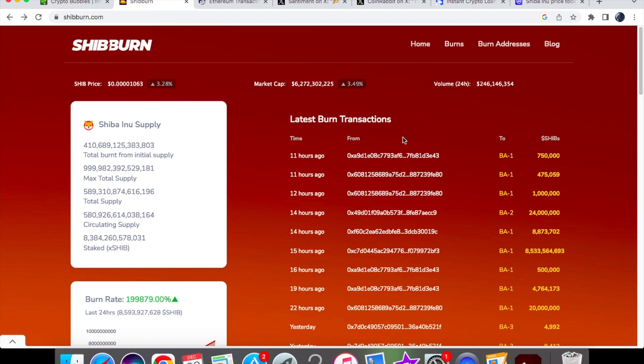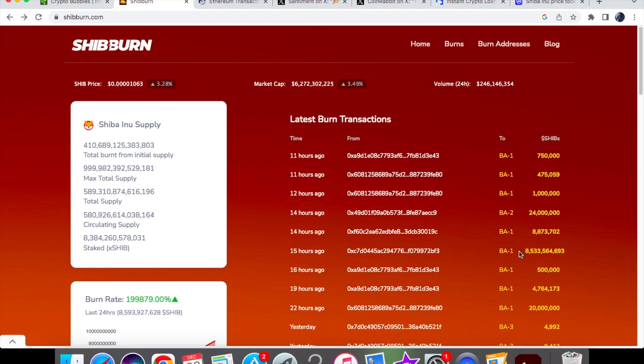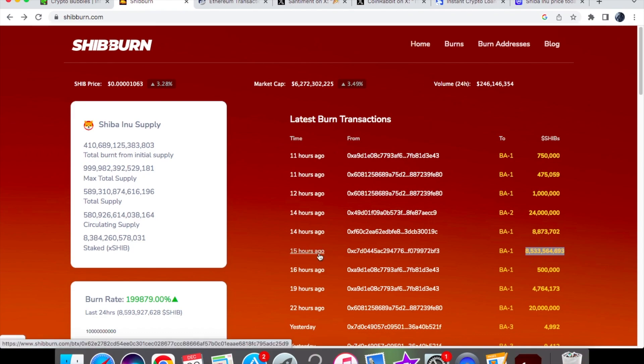Finally, after waiting days for this, you can see over here that we have managed to get our burns that the team have promised us. That was the third burn which was 8.5 billion, as you can see over here in SHIB tokens, and that was burned 15 hours ago. With that burn, we have seen a massive burn rate accordingly.